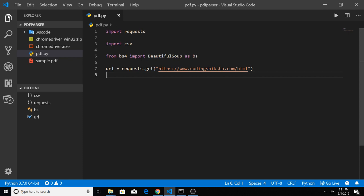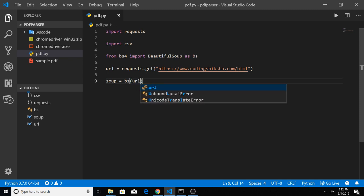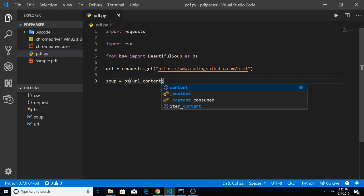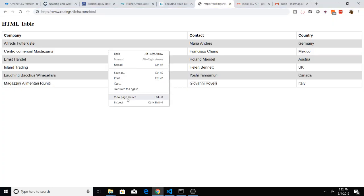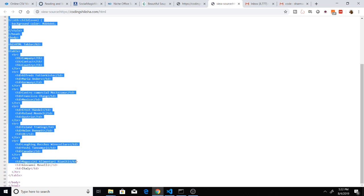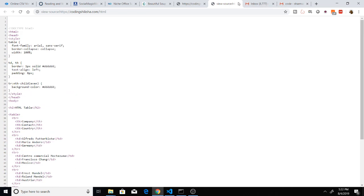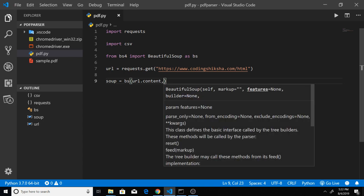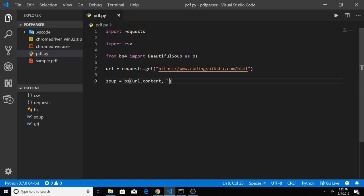After this we need to use the BeautifulSoup library. Make a new soup variable and use bs. This function takes first of all url.content, which will return all the HTML content returned by the request — you can see the page source. We need to parse this. The second parameter is the parser — in single quotes we write html.parser. There are various parsers available in BeautifulSoup; you can read the documentation.